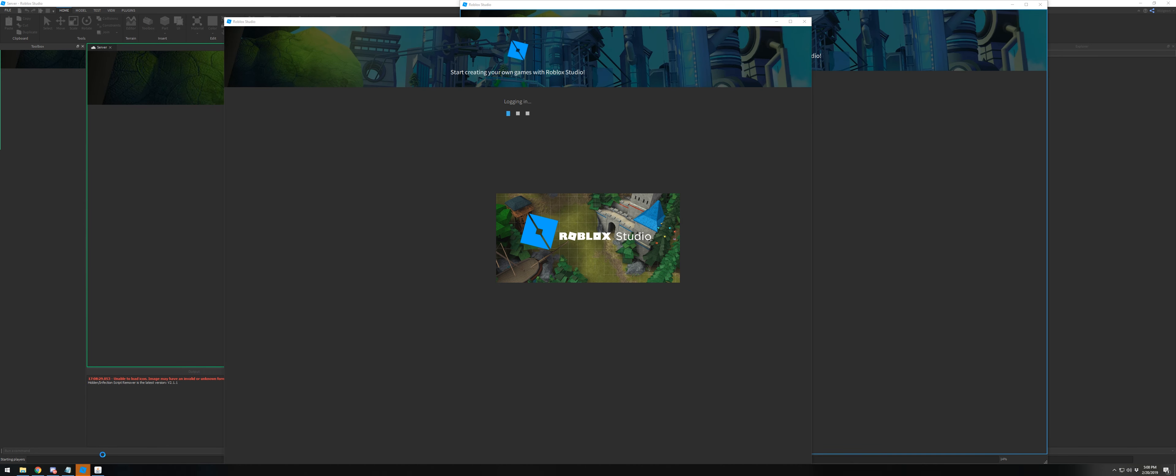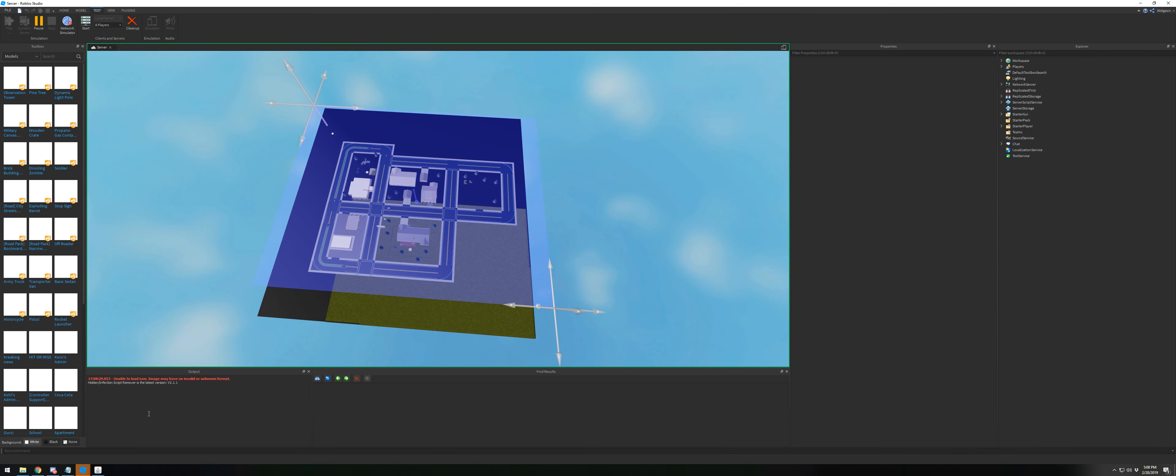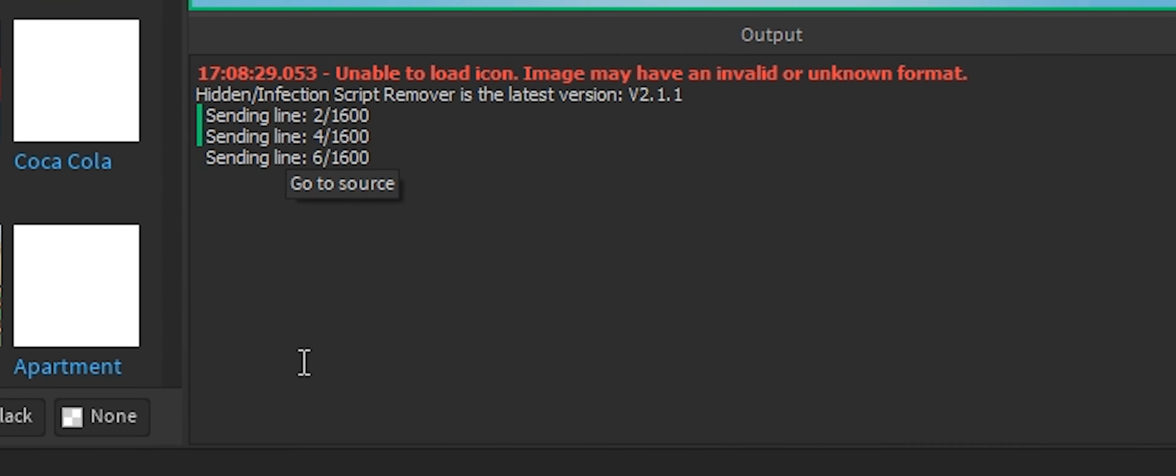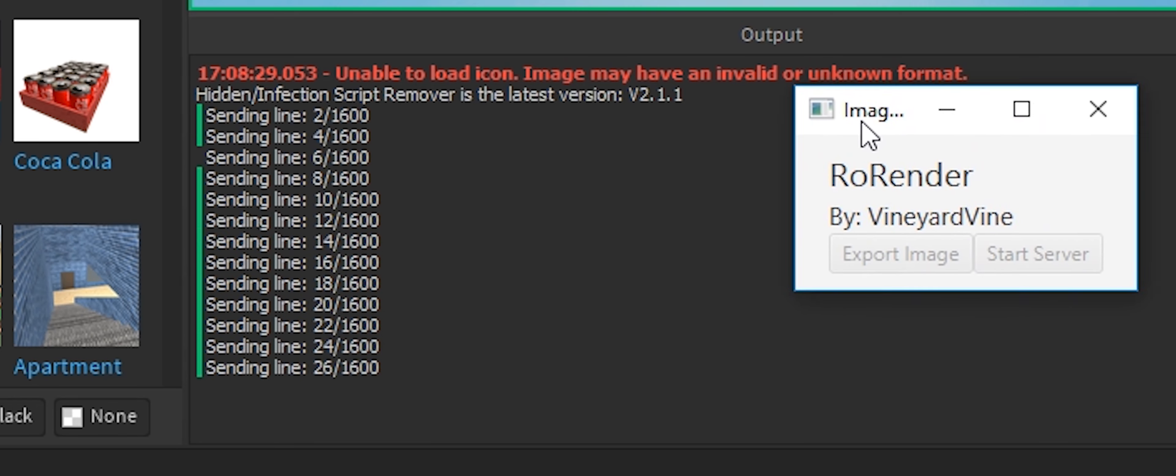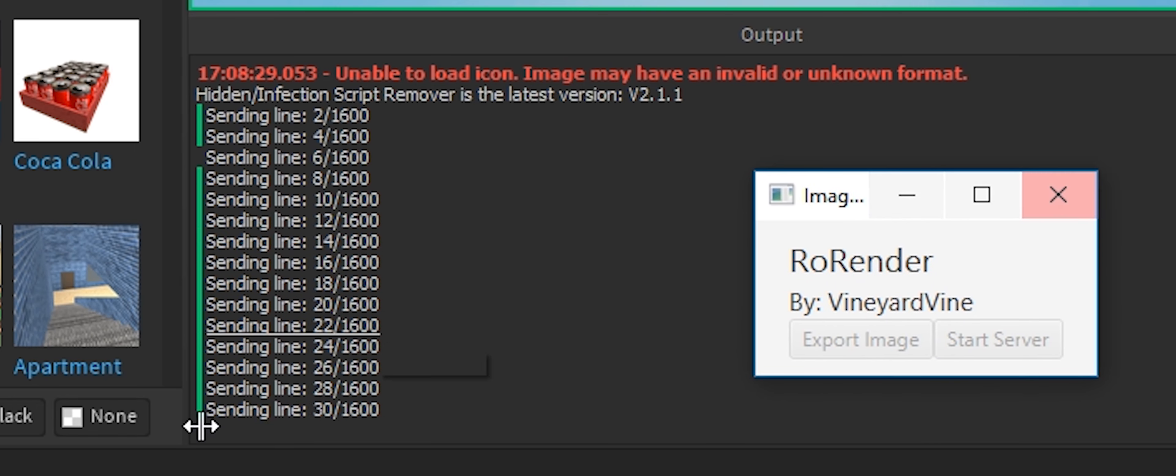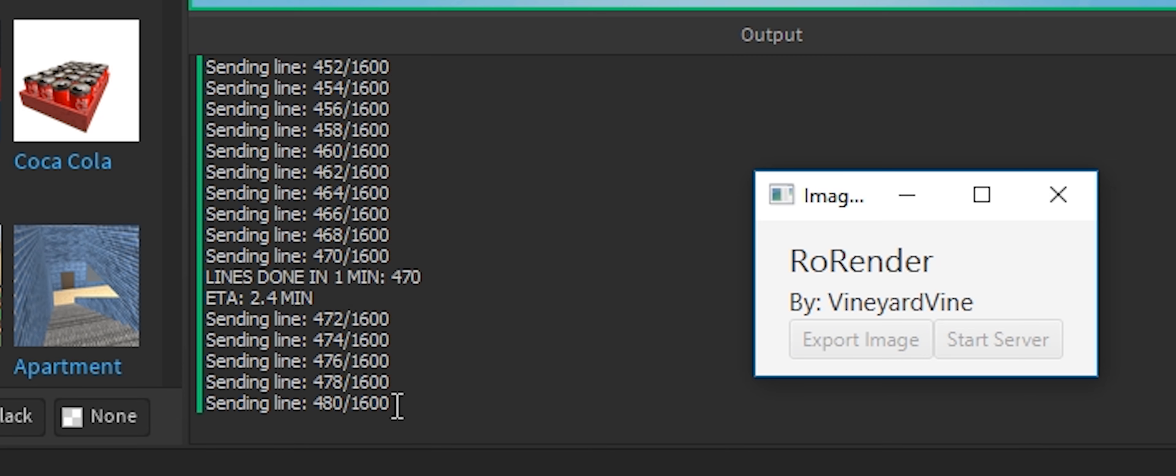server will start sending requests to all the clients to do lines of data. Once the server receives those lines of data, it will start sending it to the RoRender server. Every so often, the server will output an ETA telling you how long until all the lines of data are done.